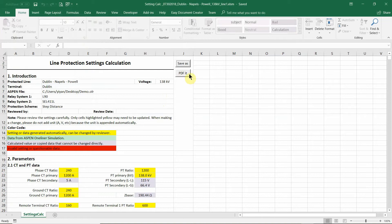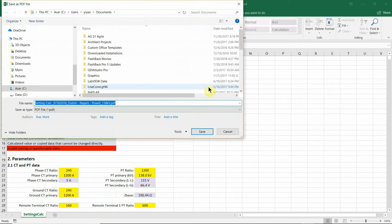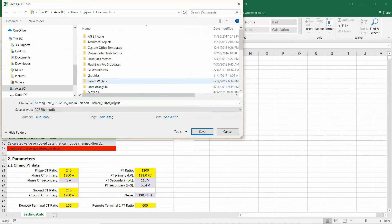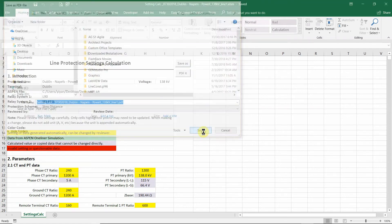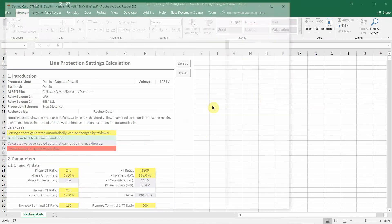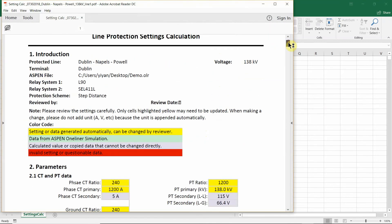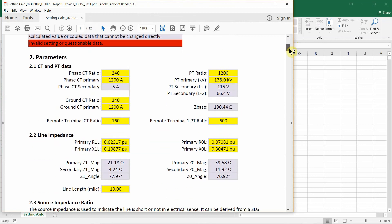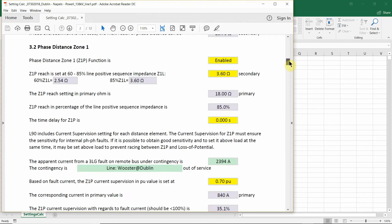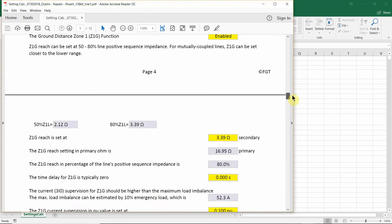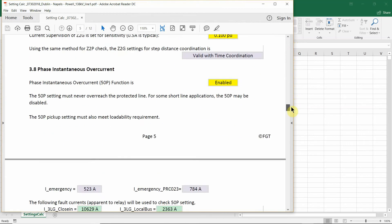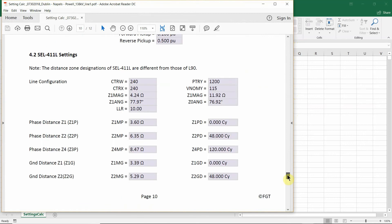You can also PDF it. Put whatever name you want or use the default name. So this is the setting document. And that's it.